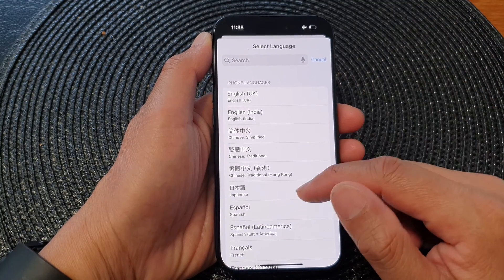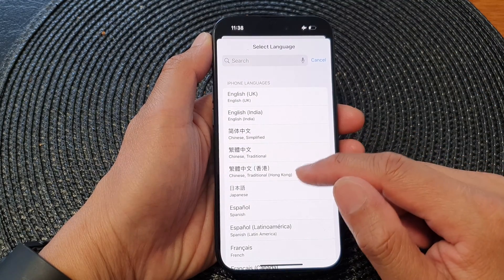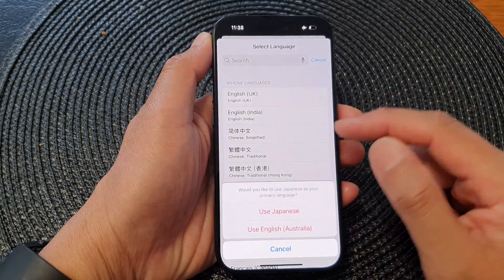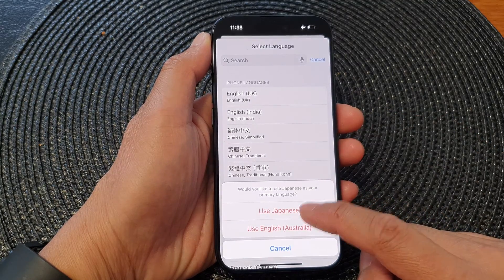Now to change the language, you can tap on Add Language at the top, and from the list select a language that you would like to use, then tap on Choose Language.